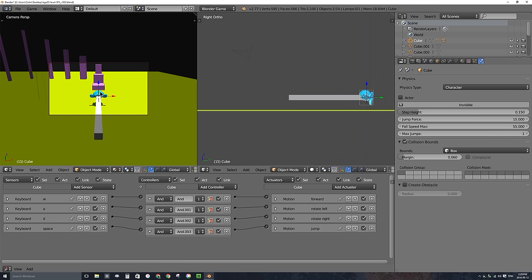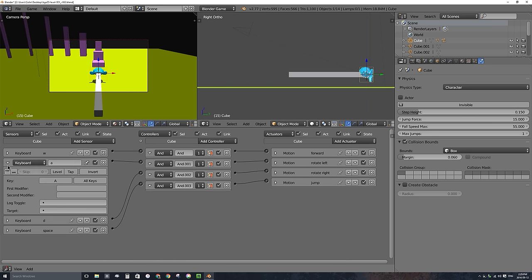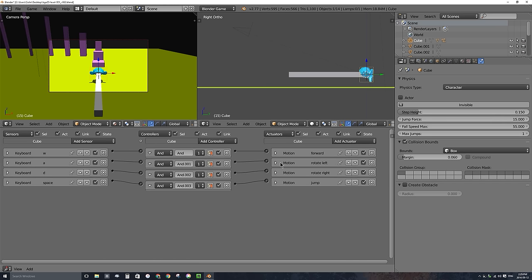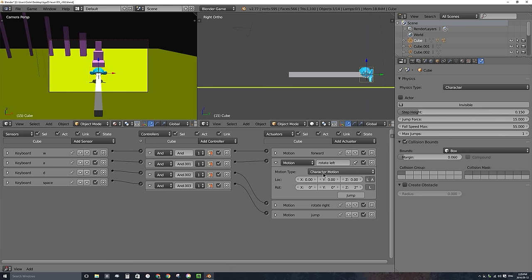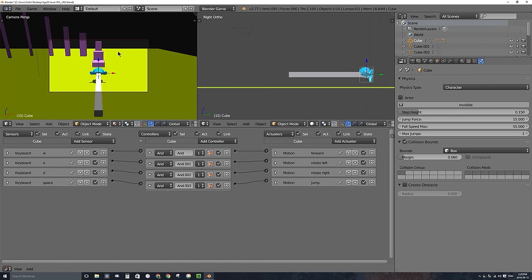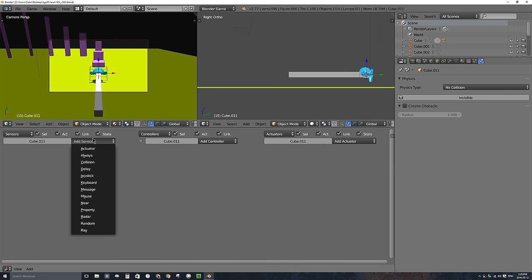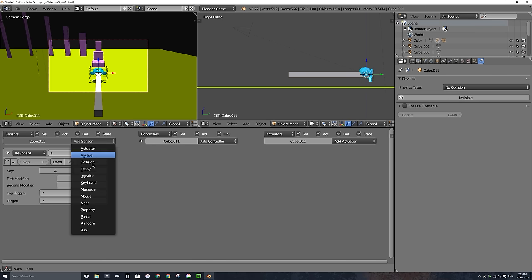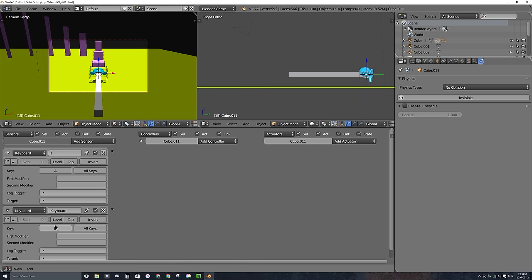If I select the character and look at its logic bricks, I have A and D keys set up to rotate the character — connected through And controllers to rotate left with character motion at 2 degrees for the A key, and negative 2 for the D key. So on this arm, I'm going to add the same keys as well. I'll add a keyboard sensor, click there and type A, name it A, then add another keyboard sensor for D.